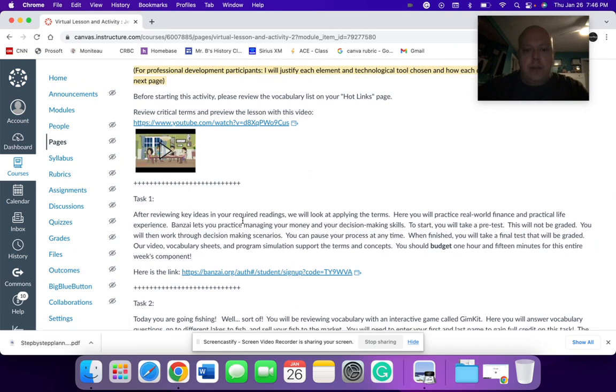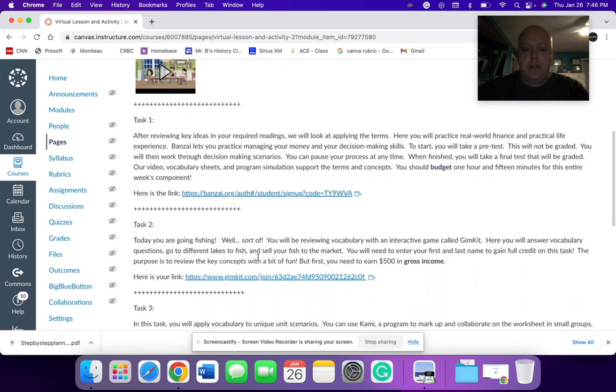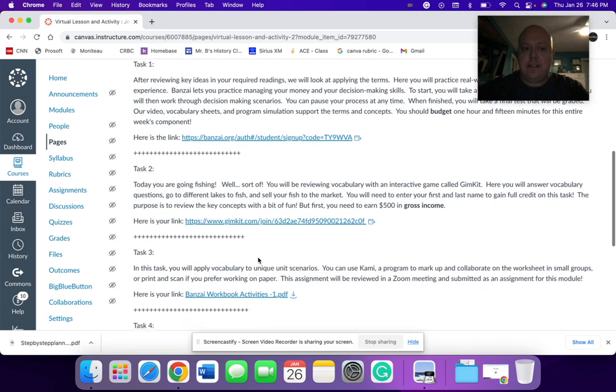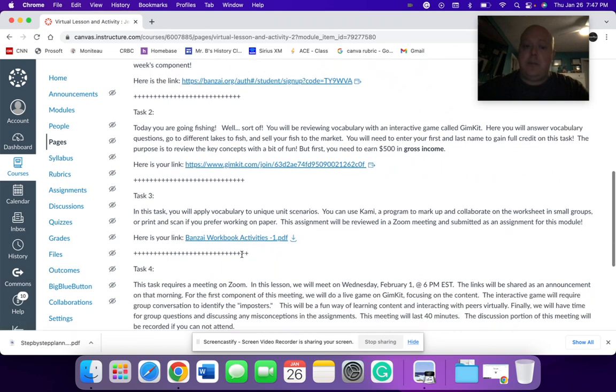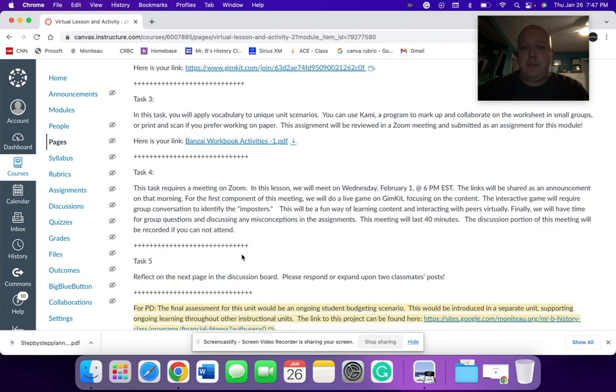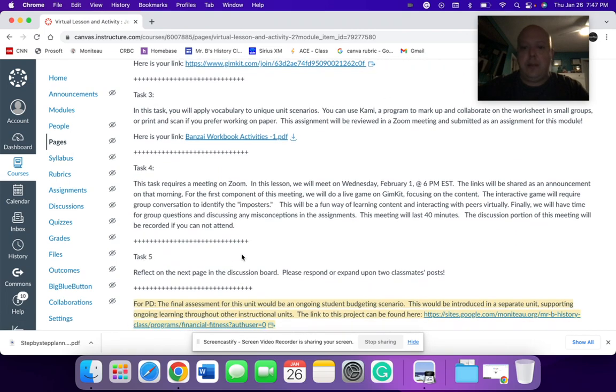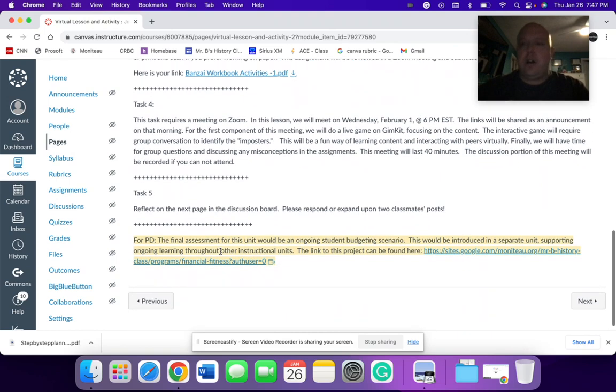The first part would be using programs like Bonsai. The second task would be a GIM kit. The third task would be that workbook. The fourth task would be, again, a zoom meeting with an activity, a reflection, and then an ongoing assignment.